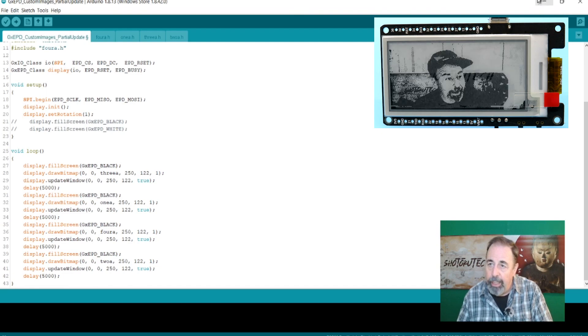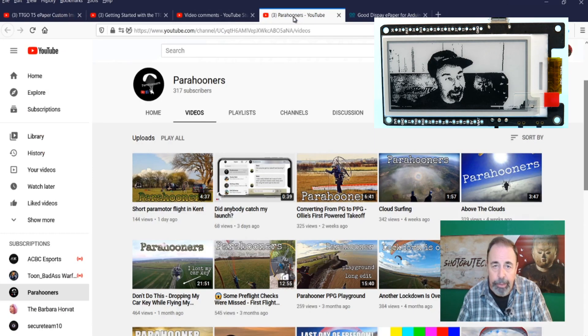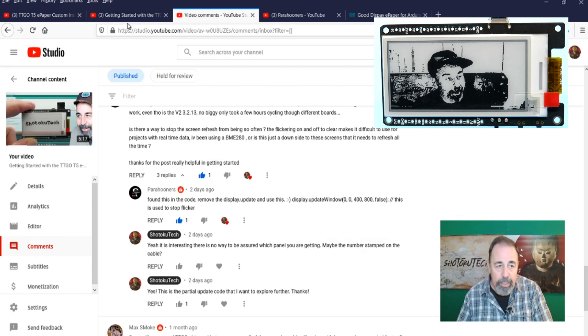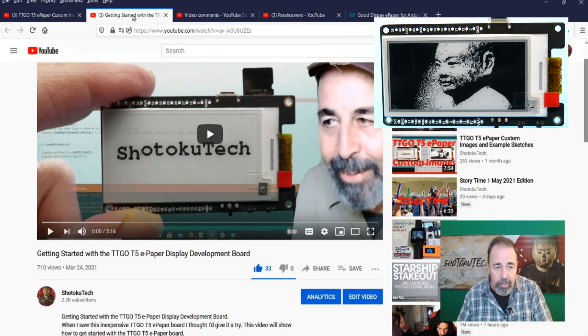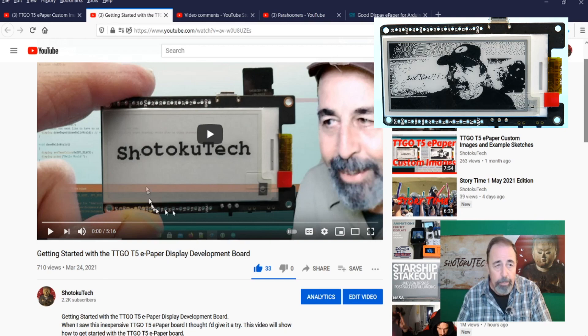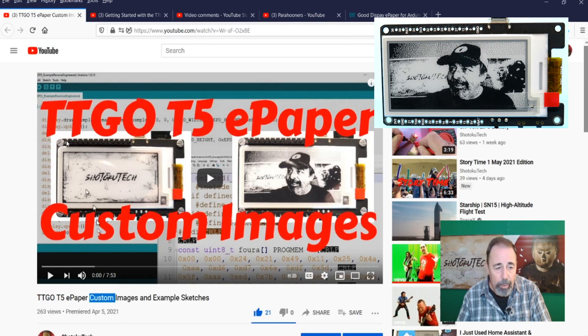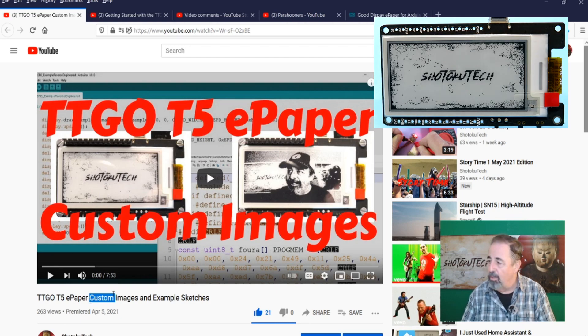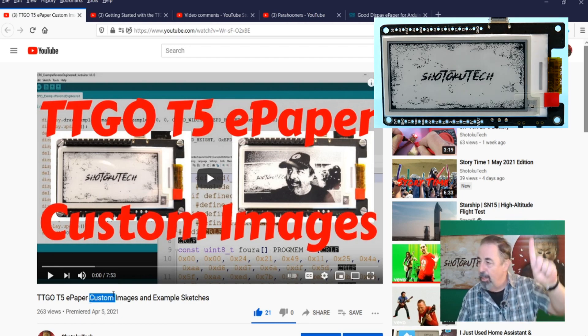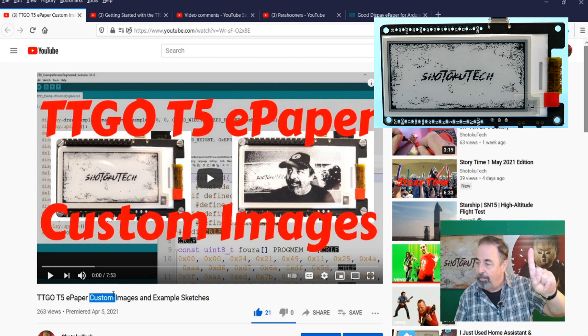So, again, I want to thank Para Hooner for the comments on my video here. The Getting Started with TTGO T5 ePaper Display Development Board. And you're going to want to watch TTGO T5 ePaper custom images to figure out how to make custom images like you're seeing right here.